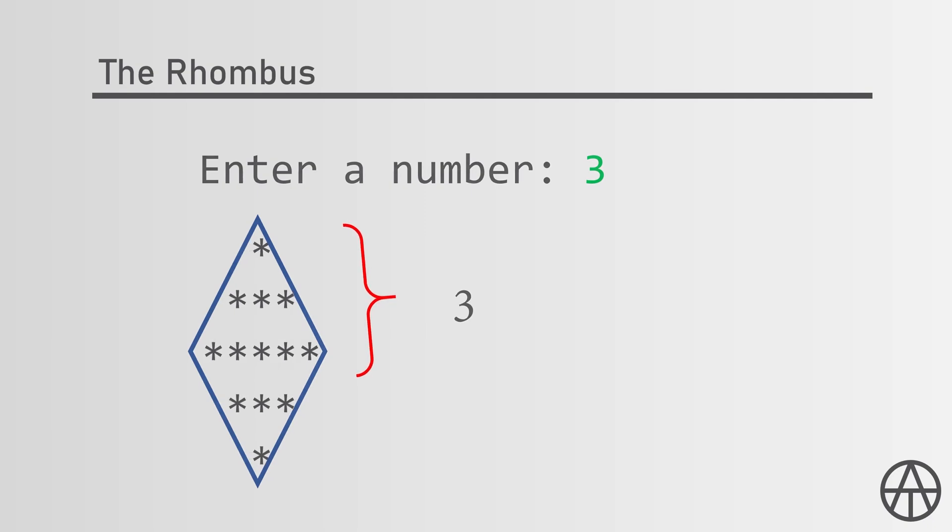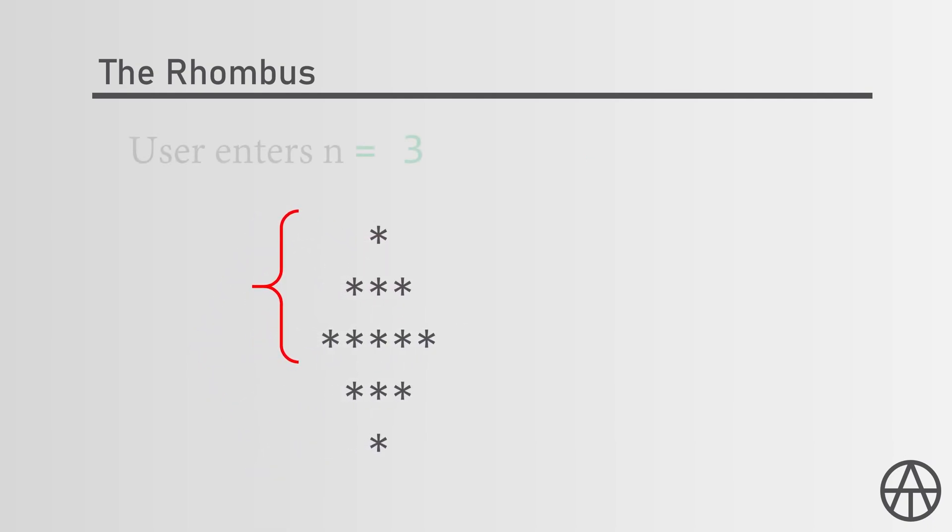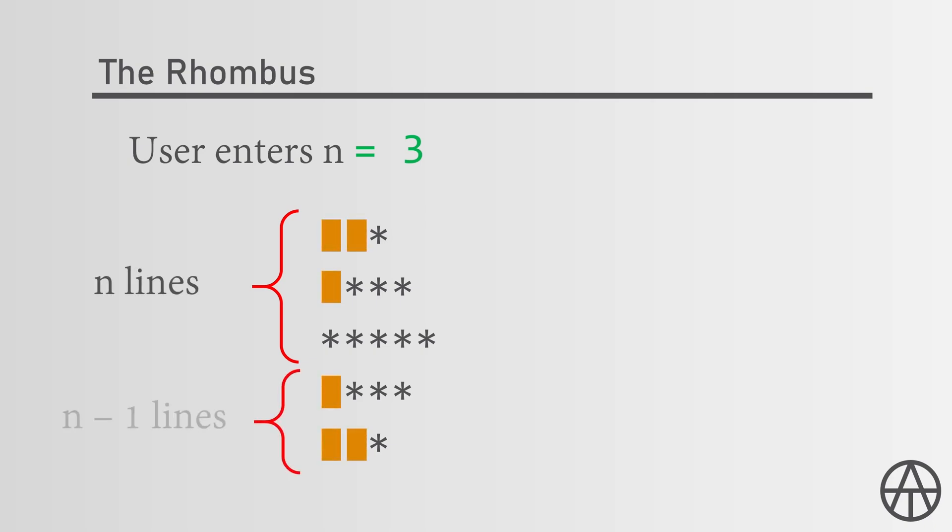For that, let's take a closer look at what we want to print. What we want to print are these stars and these blank spaces, and the number of lines from the top to the line with most stars is going to be n, what the user entered. The number of stars from there to the end are n minus 1.